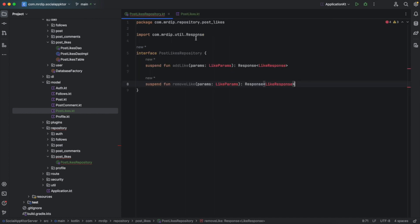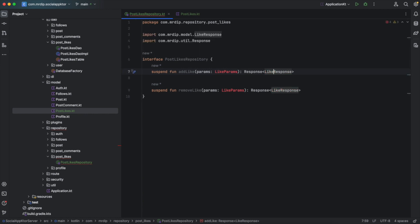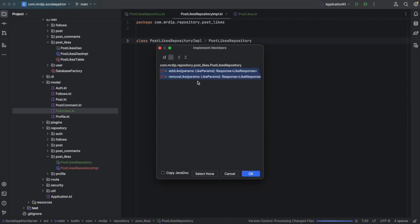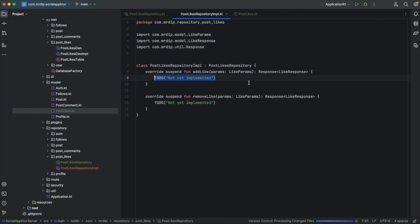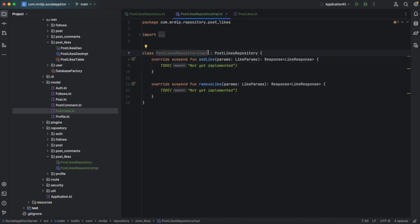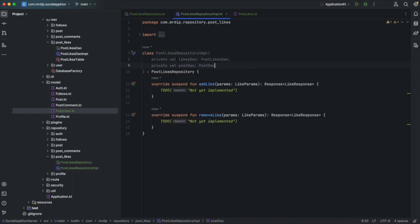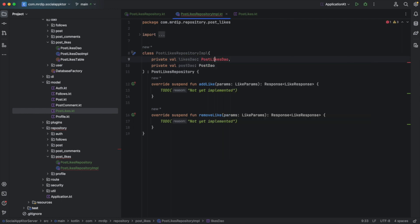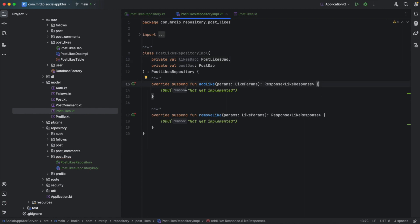Coming back inside post likes repository, we need to import like response and also like params. Next, let's create an implementation for post likes repository. Select both methods and click OK. Our post likes repository implementation will need to have the like DAO and also the post DAO, so import those two interfaces.